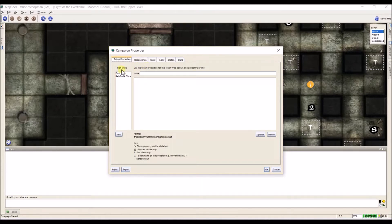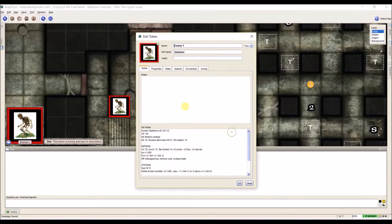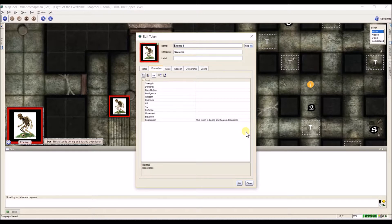Today we're just going to talk about token properties. What campaign properties are is they're ways to set up under the hood of MapTool to make it do exactly what you want. Token properties — what are they? Well, I'm going to show you by opening up a token. Properties are like in most games the stats represented as numbers or descriptions that every character, NPC, or PC has. Properties allow you to store these numbers in a token and use them in macros, or display them as a mini character sheet when you hover over a token.